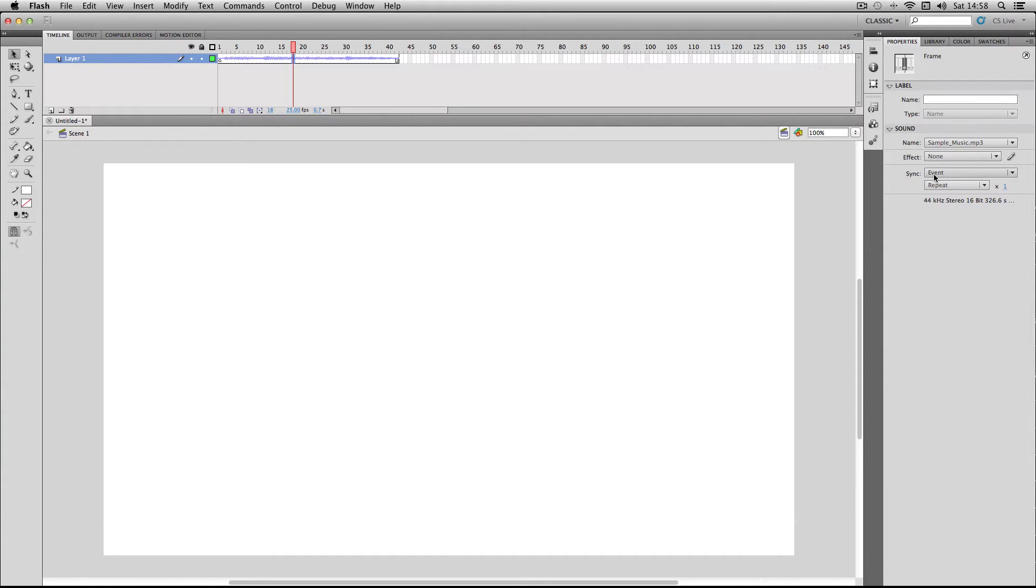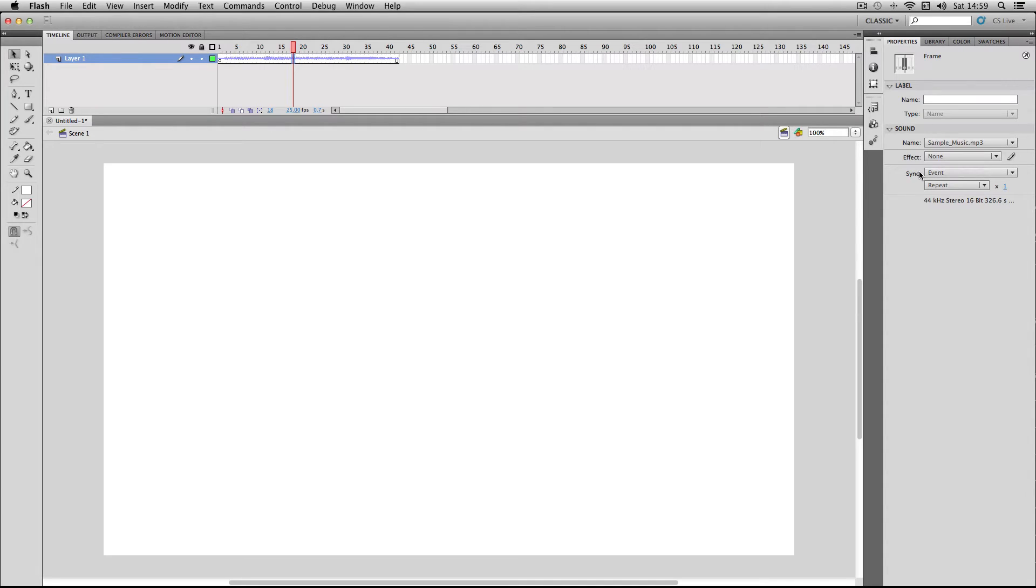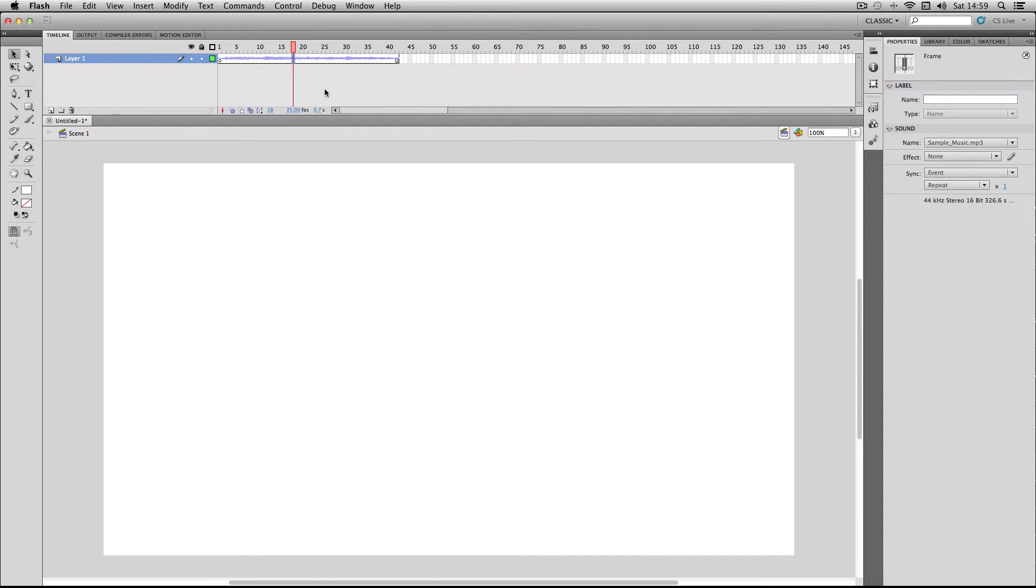I've put the sync to Event. Event is a sound setting which was implemented by default on earlier versions of Flash. It was a really strange setting to use because it basically meant if I played this now, it would just play the entirety of the music, even if I stopped playing.